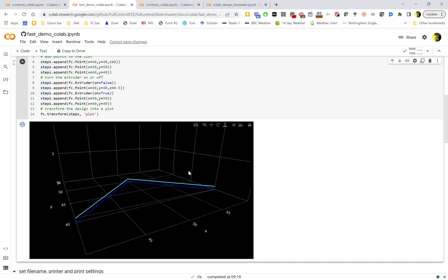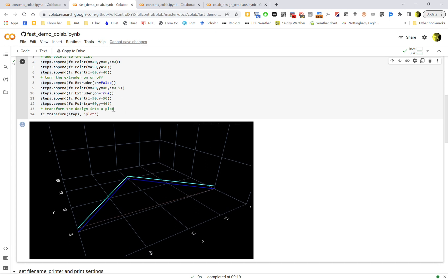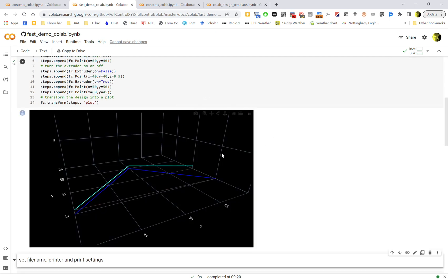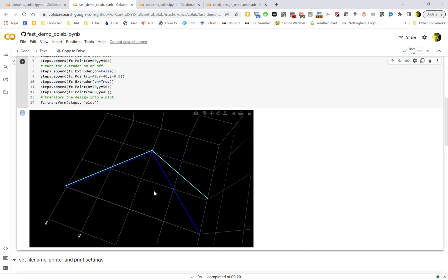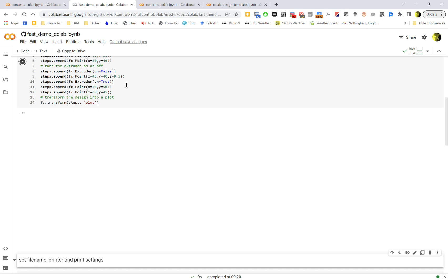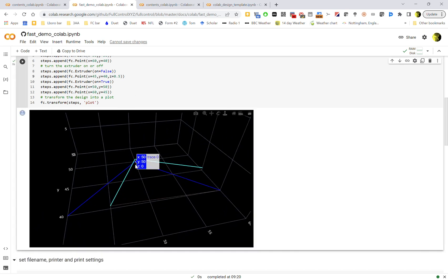And the great thing about this notebook is you can change things. So if I change this to be 45 and rerun, then we'll see that the top line is going to be at a slightly different end point there. And I could do the same with the start of that one, so you can actually play around and see what's going on. You can make it break, so if I put x equals a letter here, that's not allowed.